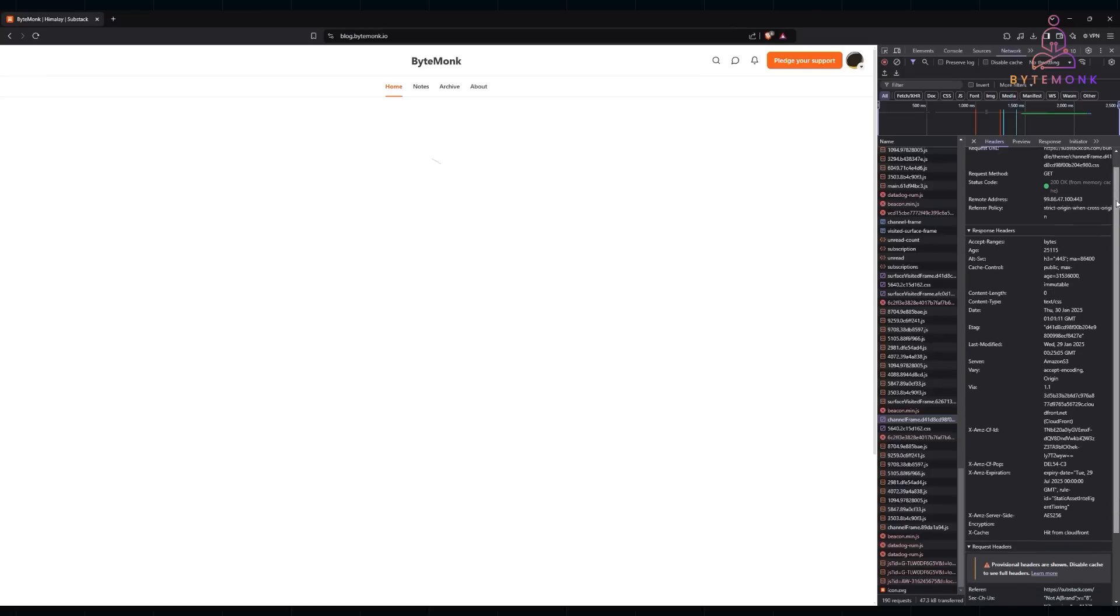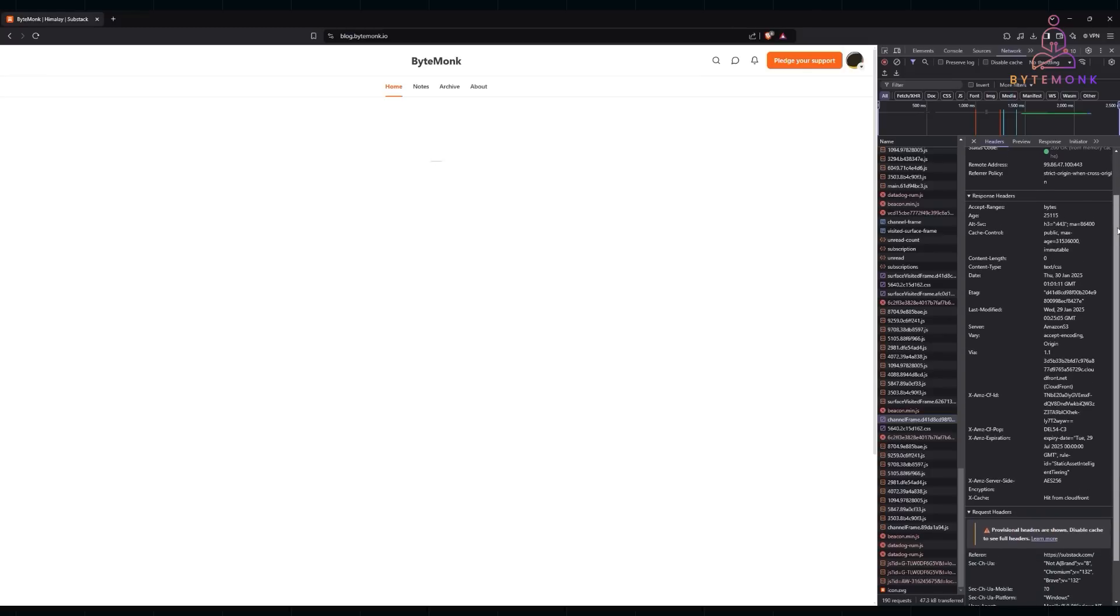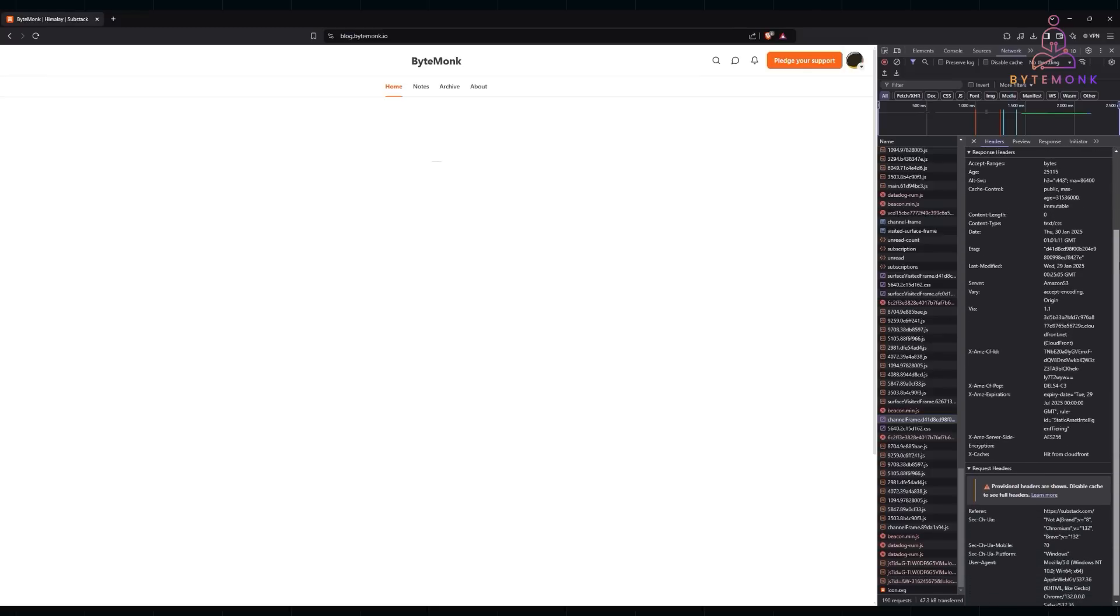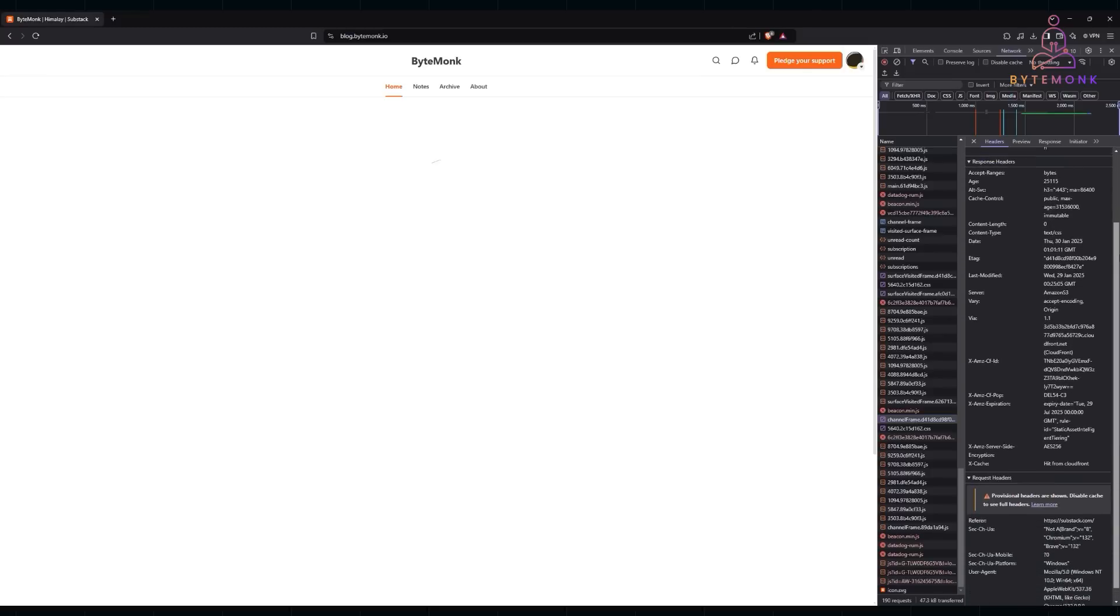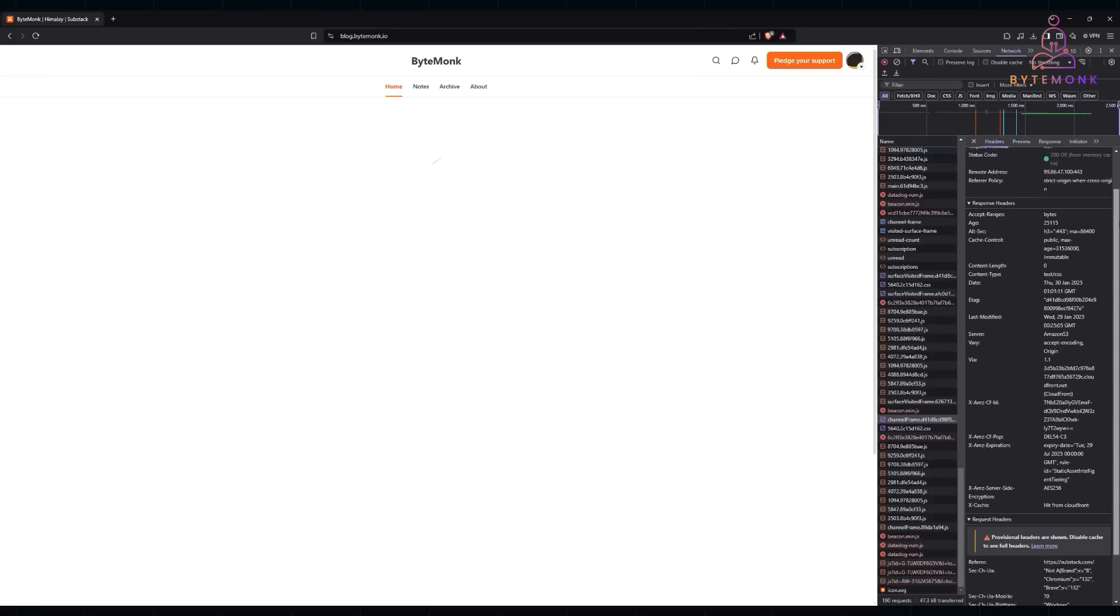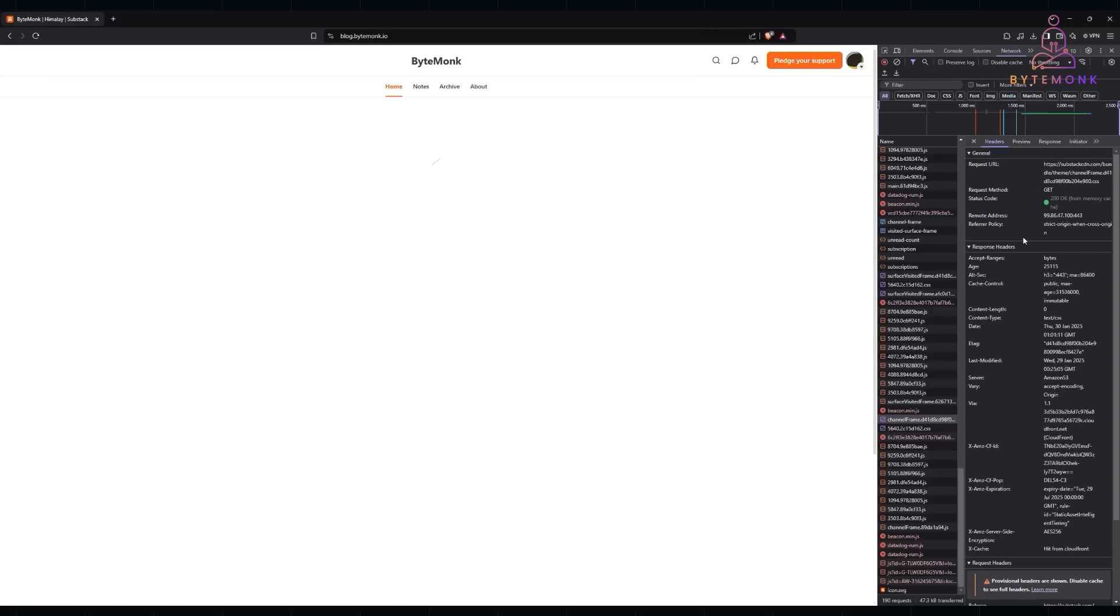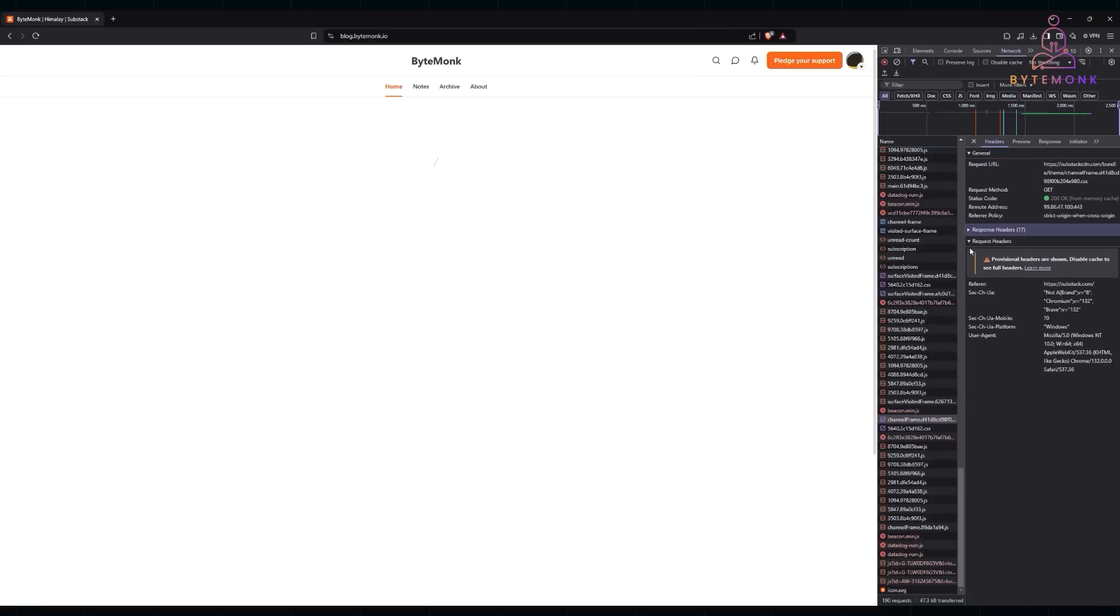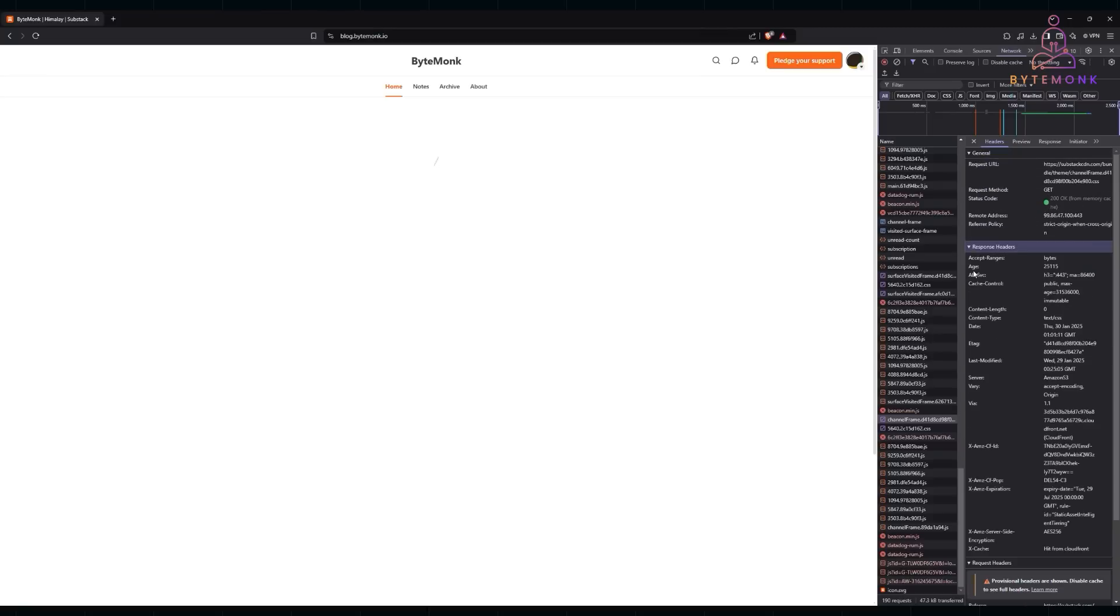You'll see categories like general, request headers, and response headers. Each provides specific information such as content type, cache settings, and authentication tokens.